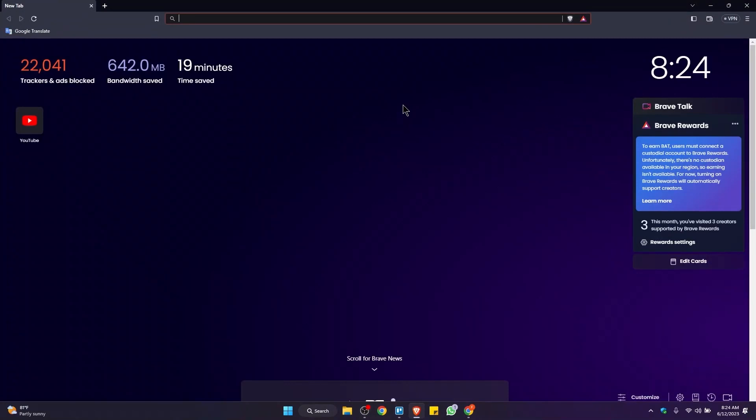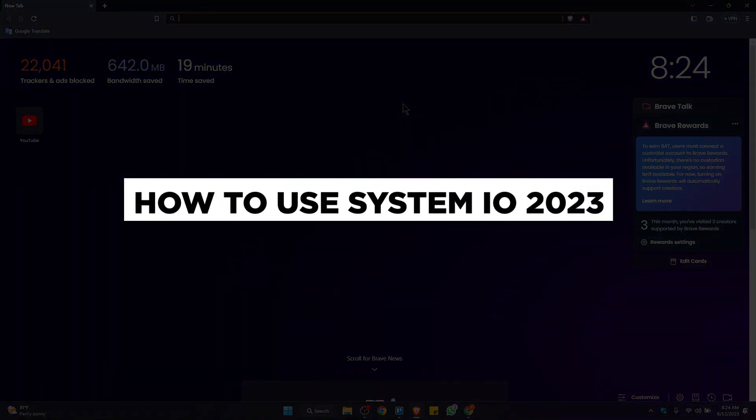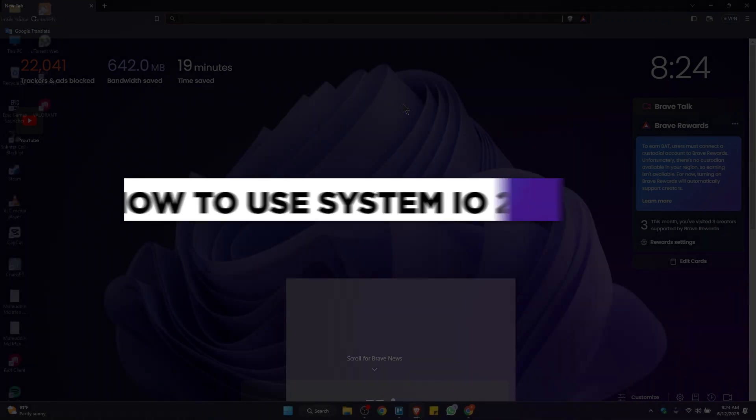Hello everyone and welcome to our channel. In this video, we will guide you through a step-by-step process on how to use system.io for beginners. Be sure to watch the entire video to gain a comprehensive understanding. Without further delay, let's get started.